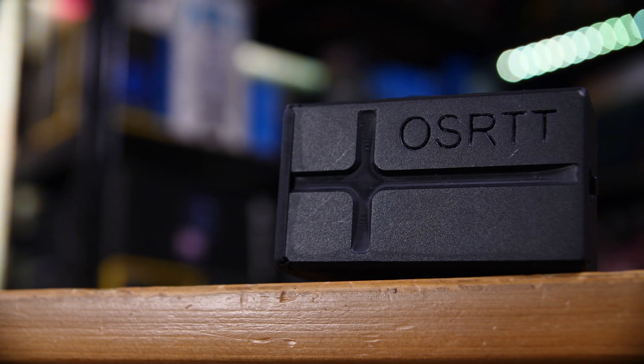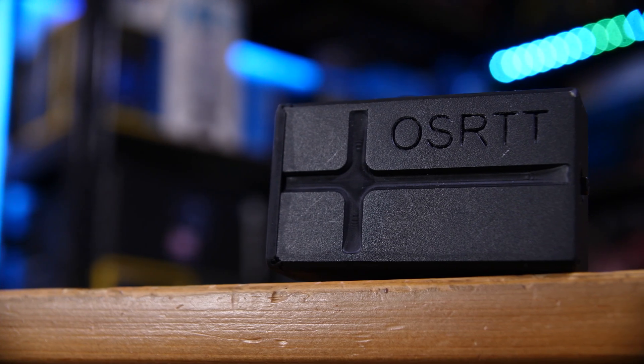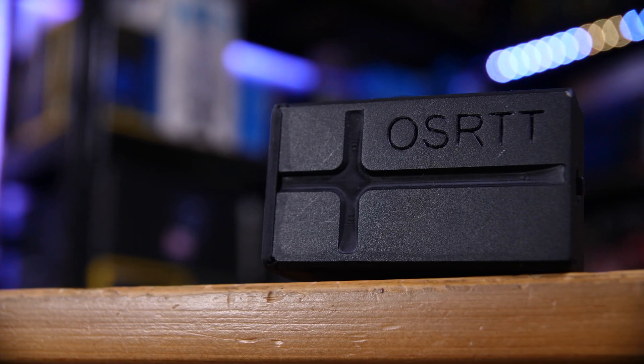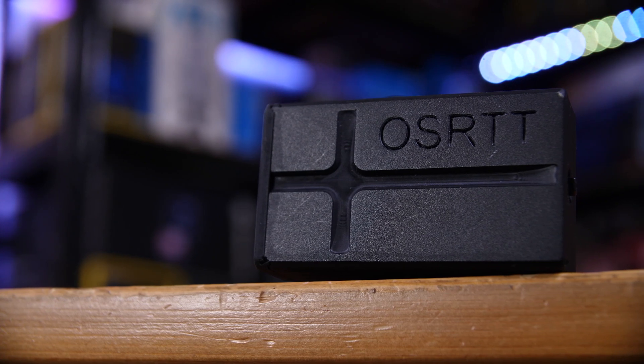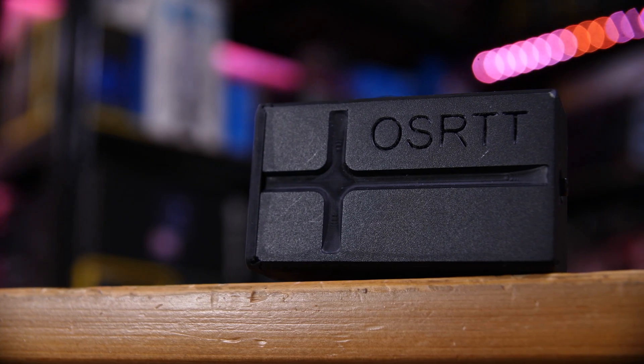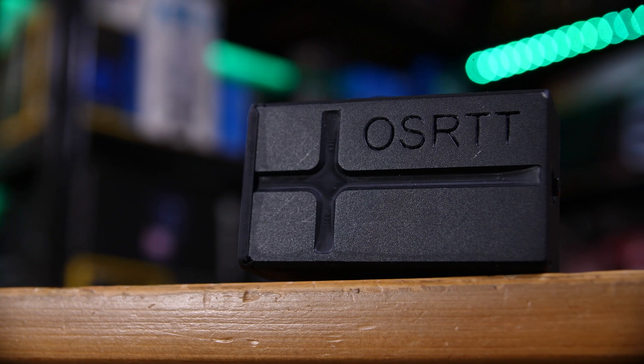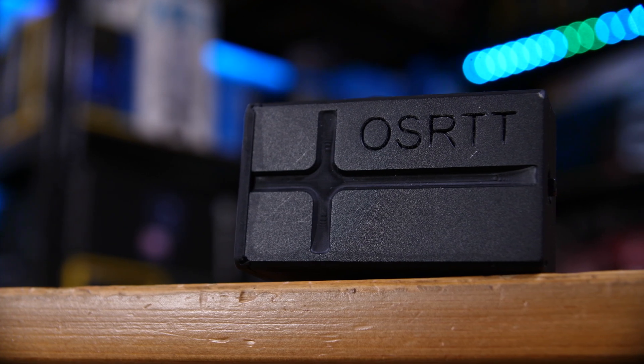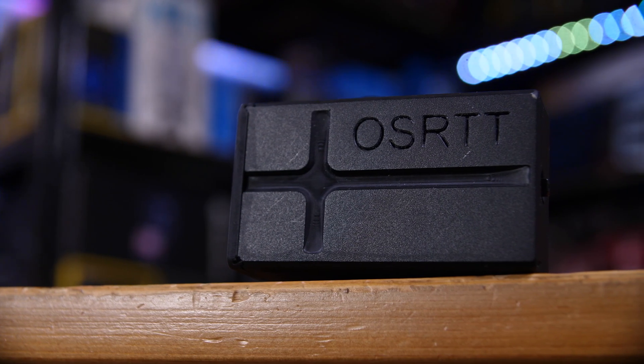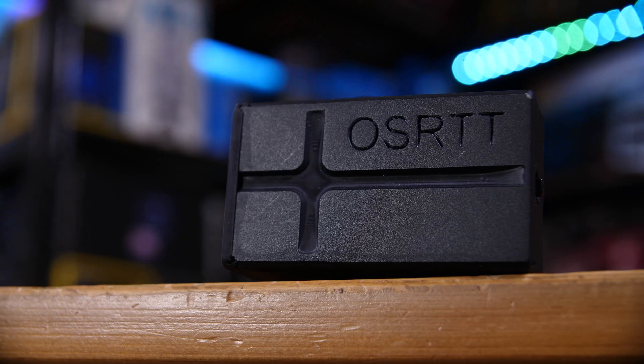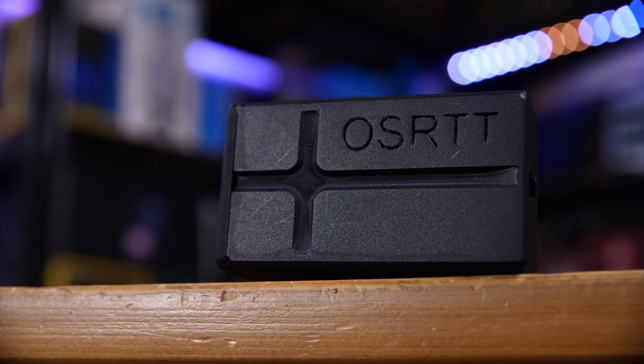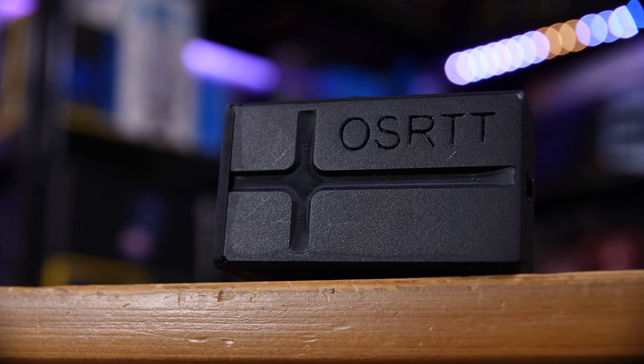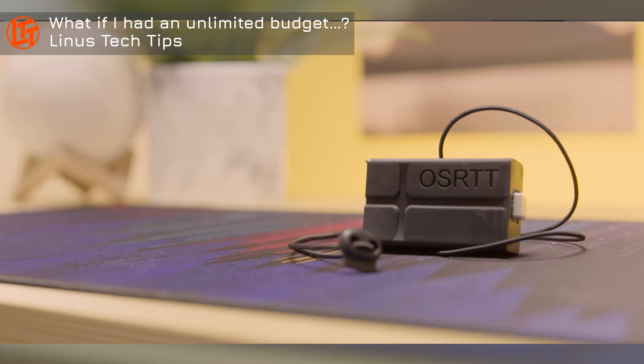This is the Open Source Response Time Tool, or OSRTT for short. It's primarily a monitor response time tester, although you can do input latency testing with it too. It's now in the hands of a pretty crazy number of reviewers, companies, and enthusiasts around the world.